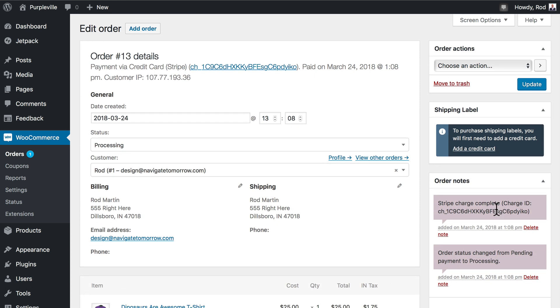At this point, your checkout process is working. If you wanted to, you could turn on live mode, accept real payments, and start fulfilling this order. In the next set of videos, we're going to look at some of the types of products that you can actually sell with WooCommerce.